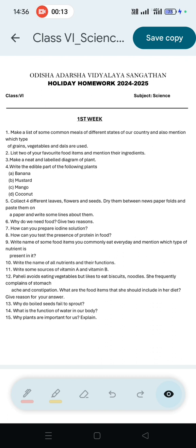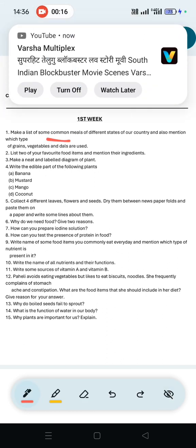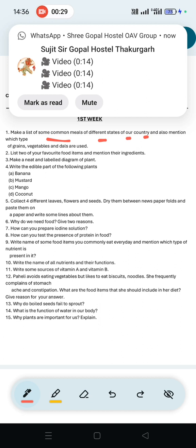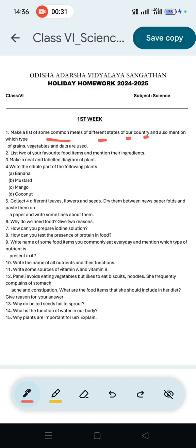Question number 1: Make a list of some common meals of different states of our country and also mention which type of grains, vegetables and dals are used. So we have to list the common meals of different states.